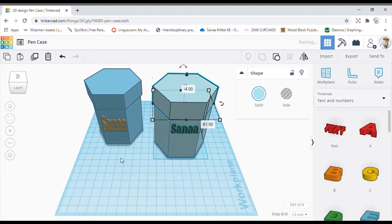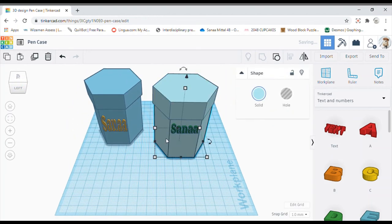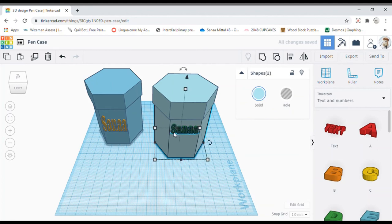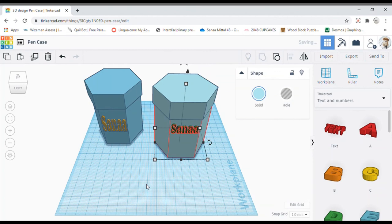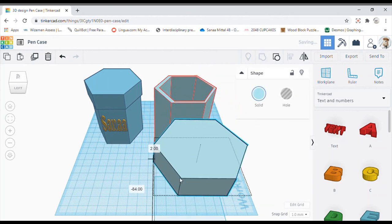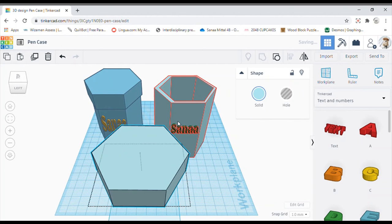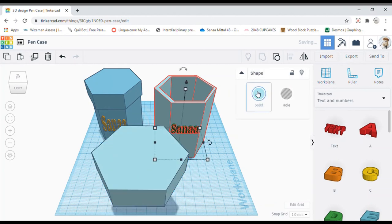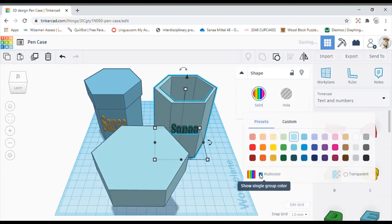Now that it's done we can group the name and the case together. Now that it's grouped, just a moment. Choose multi colors as you do not want the color to be changed.